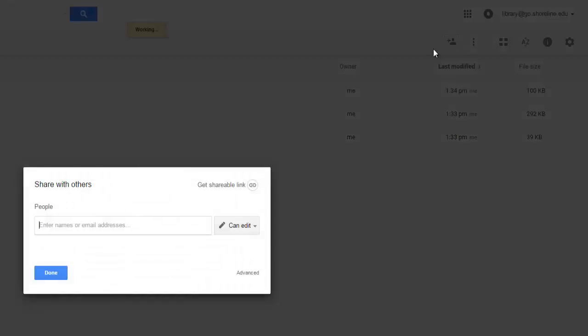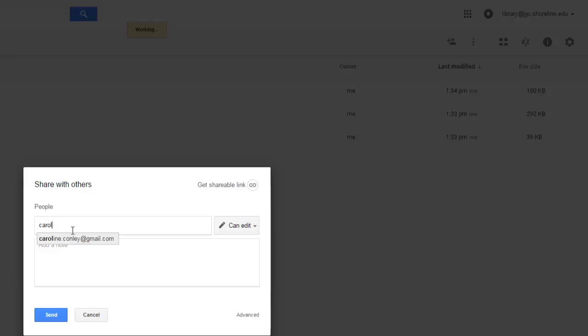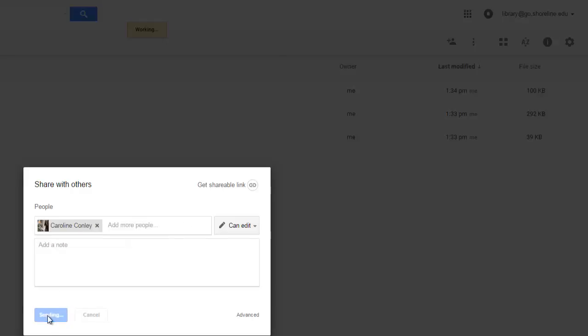Now I can put their email address in here to send them what is called an invitation to edit. Click Send.